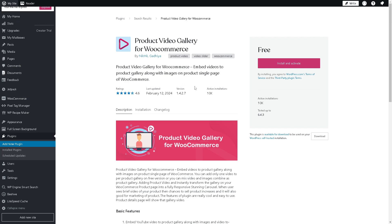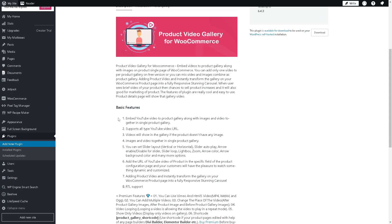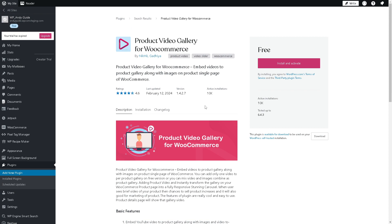From here, these are the basic features: it supports all types of YouTube video URLs if you want that, videos will show in the gallery if the product does not have any images, and images and video together in single product gallery, and a lot more.